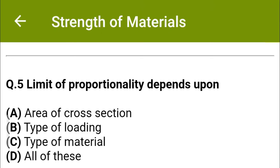Next question: The limit of proportionality depends upon — option A: area of cross section, option B: types of loading, option C: types of material, option D: all of the above. The correct answer is option C: type of material.